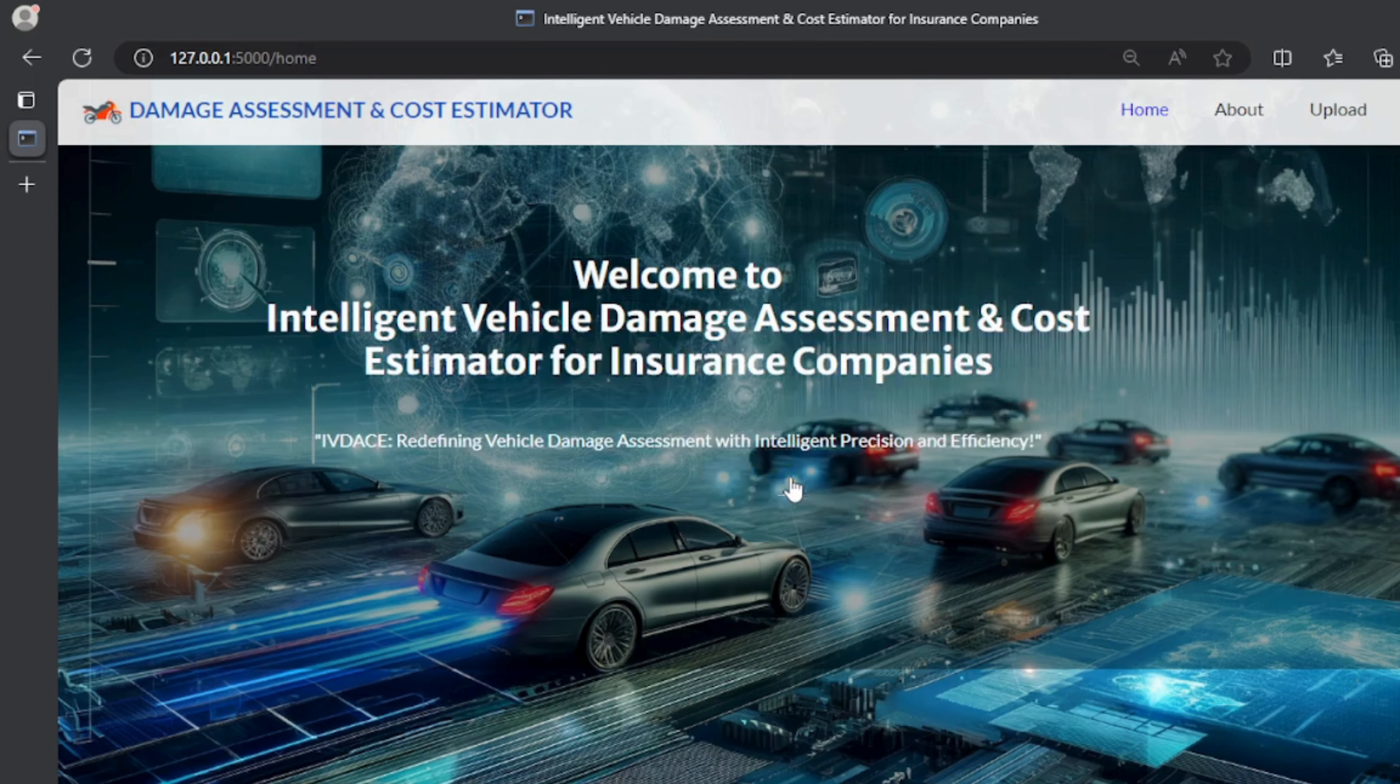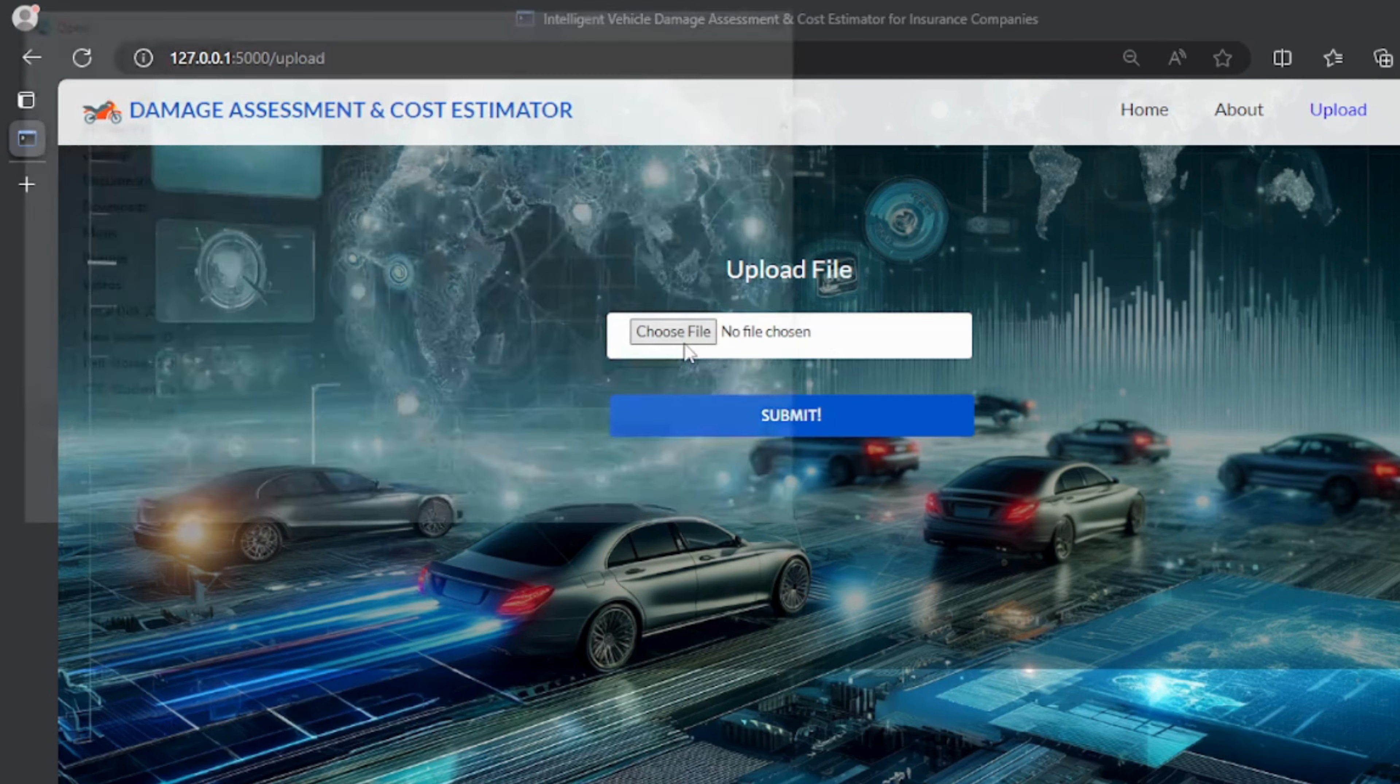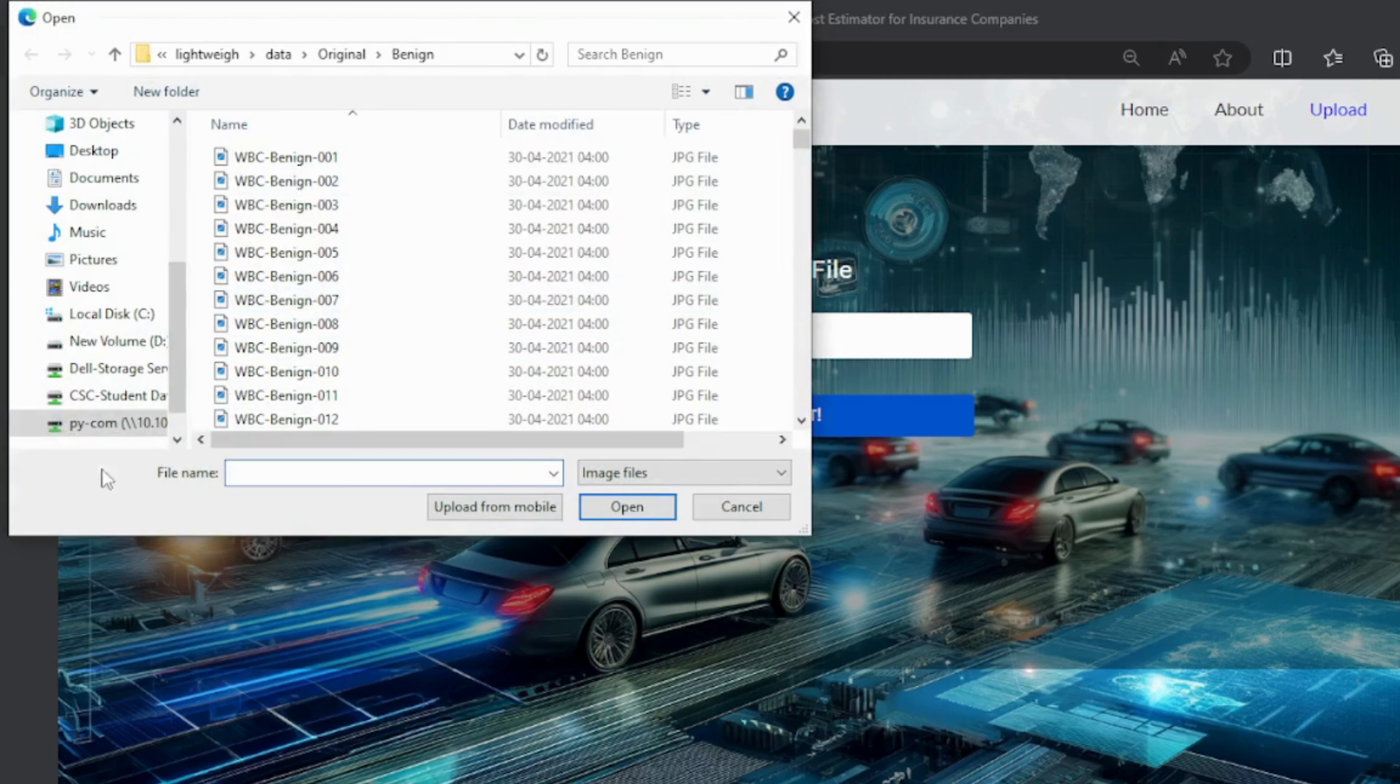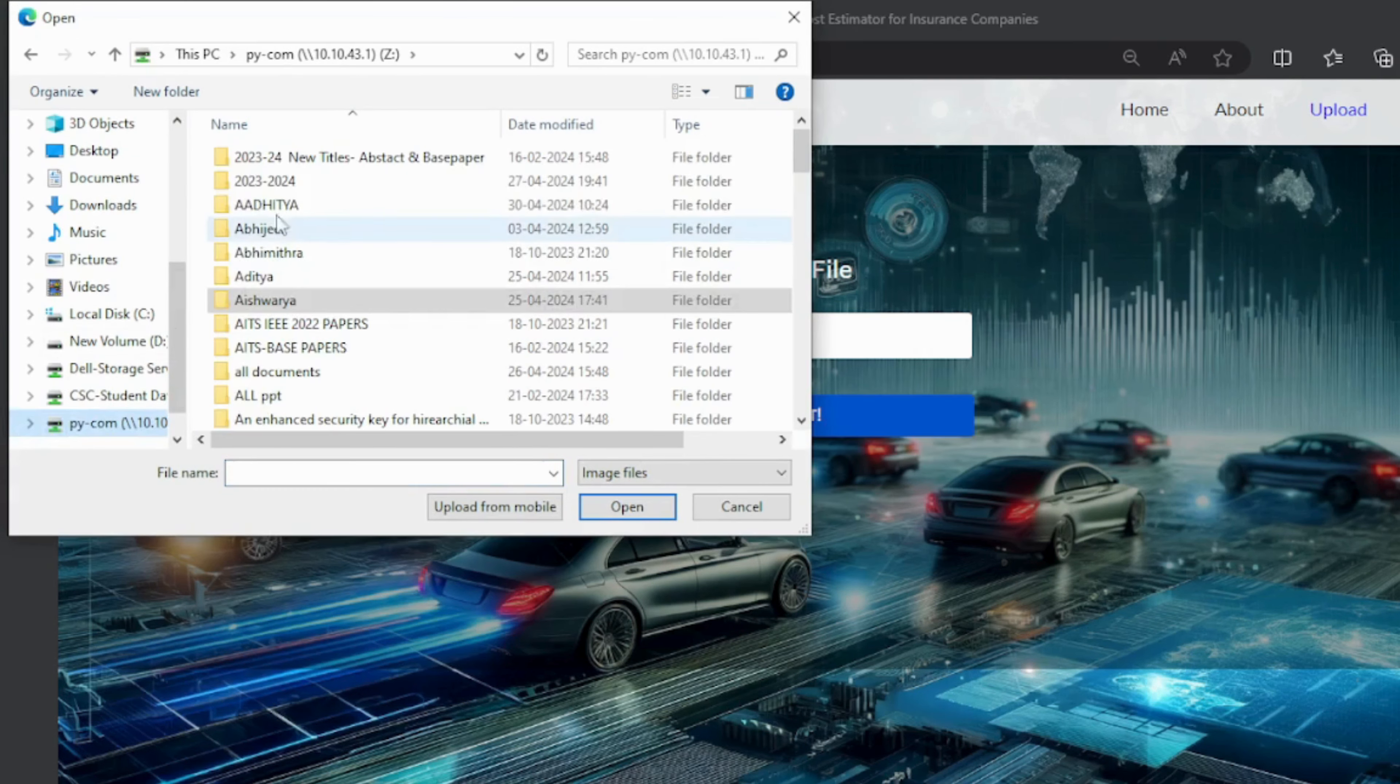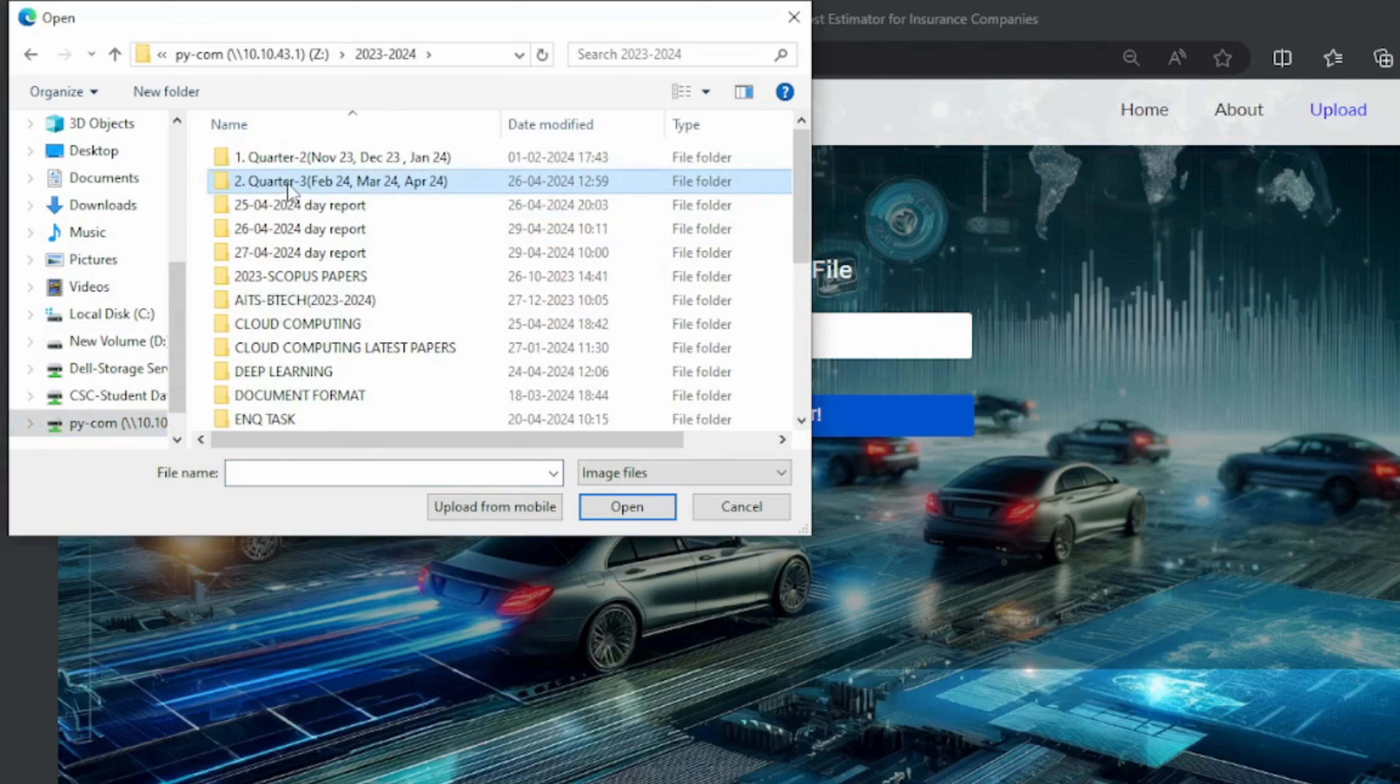After successfully login, this page will be shown. In here user can upload image and get prediction.